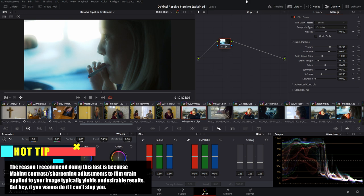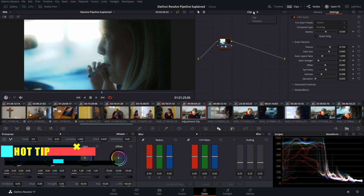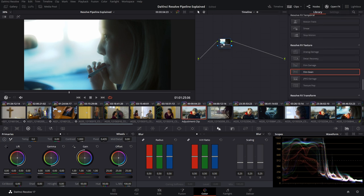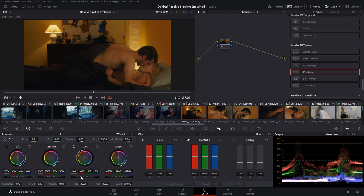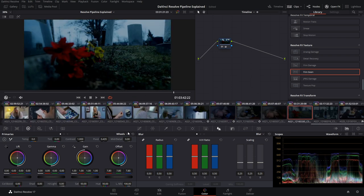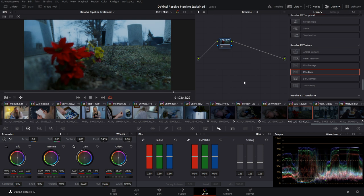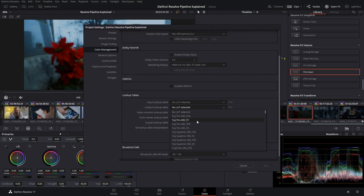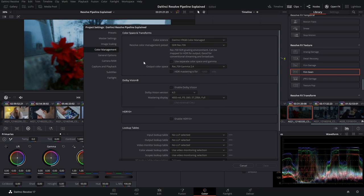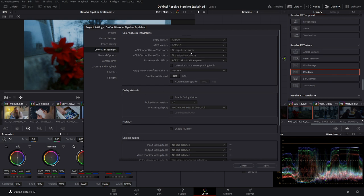If you want to affect everything on the timeline uniformly, that's when you go into your timeline node graph — everything on the timeline is impacted at the very end, so you can make it darker after every other effect. After that, you're left with your output LUT and your output color space if you're working with DaVinci YRGB Color Managed, or in ACES it's your output device transform.